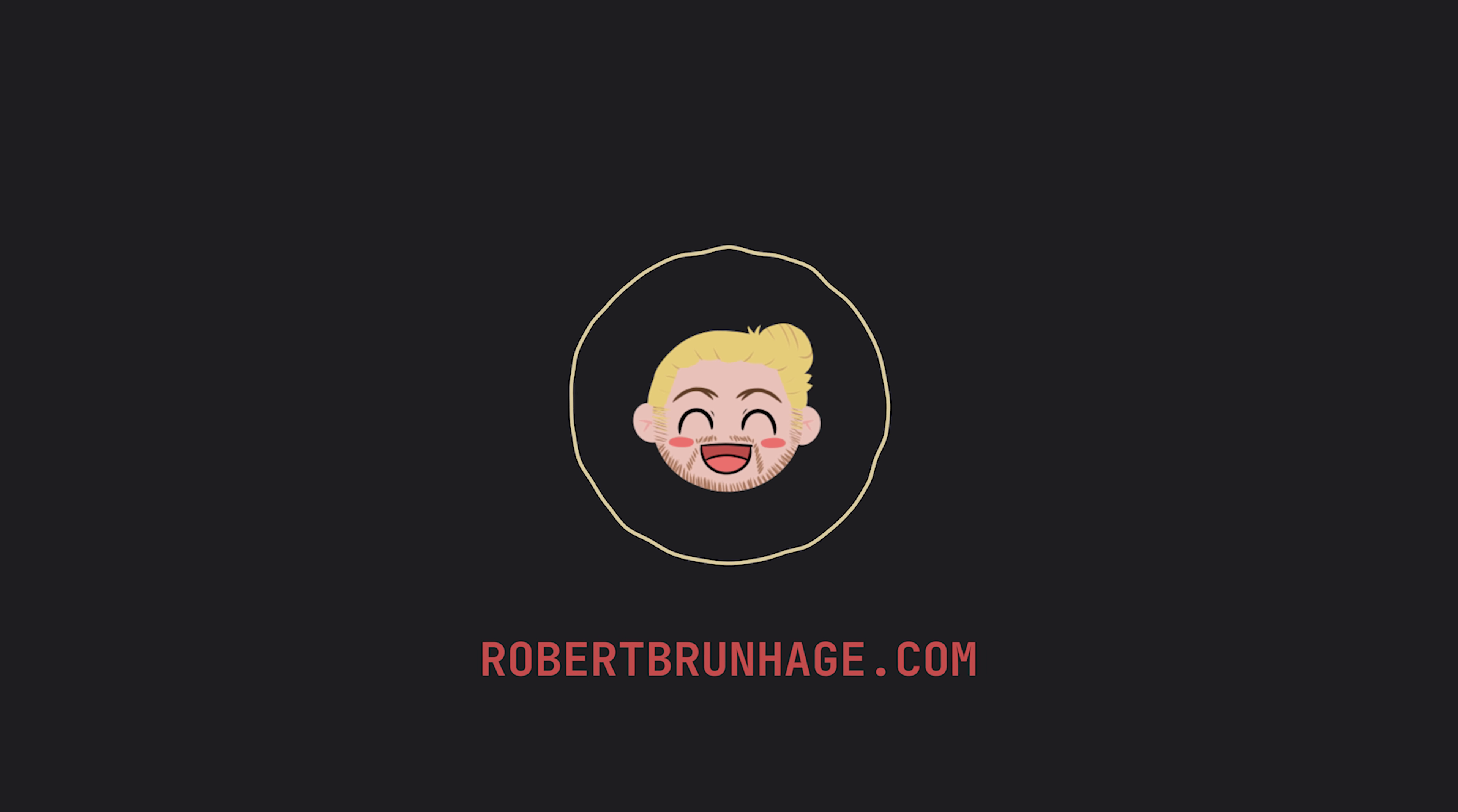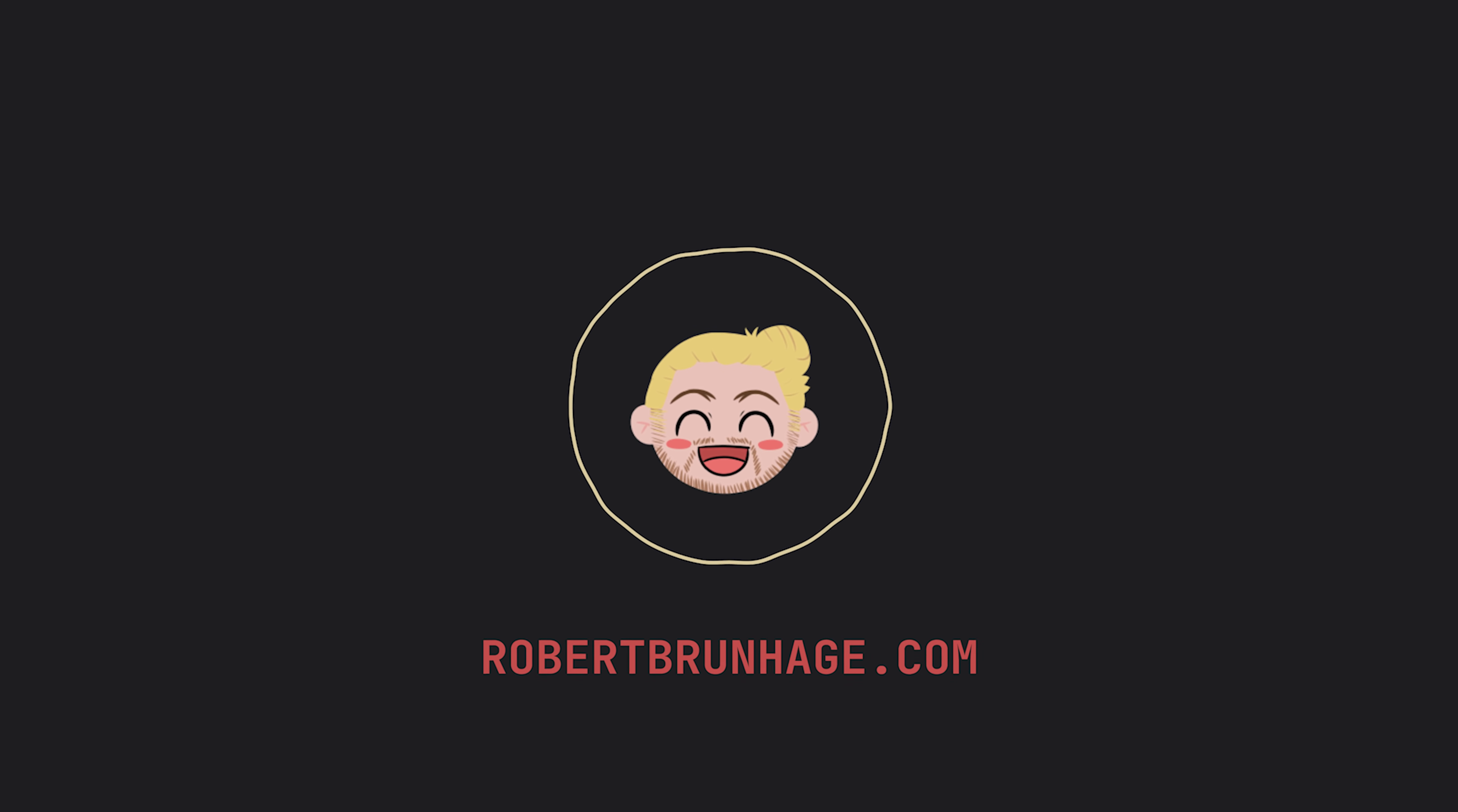If you like these kind of videos make sure to like and subscribe. You can find the full write-up at robertbrunhage.com and of course before we begin make sure to smash the like button and let's get into it.